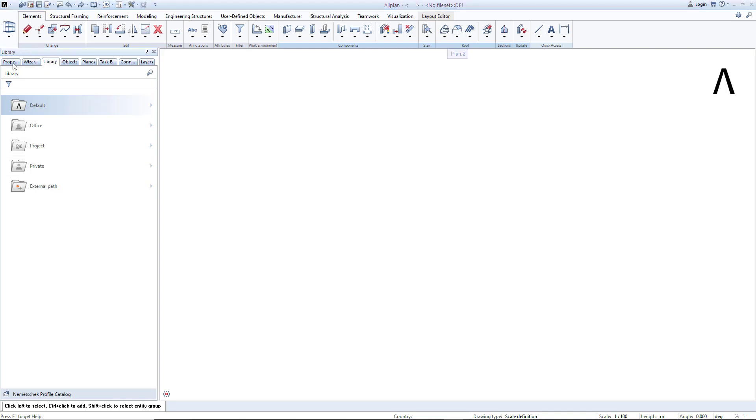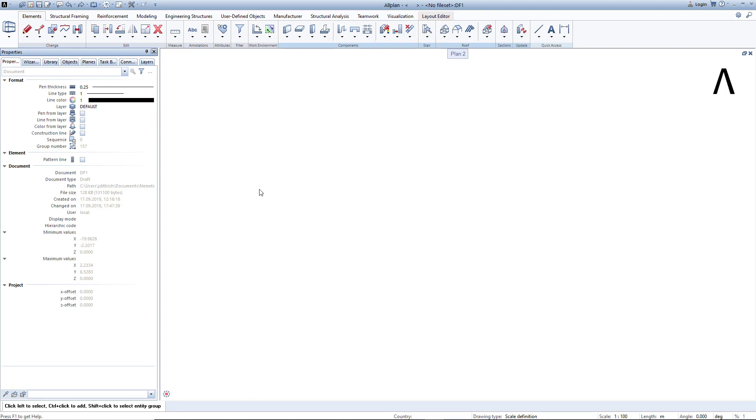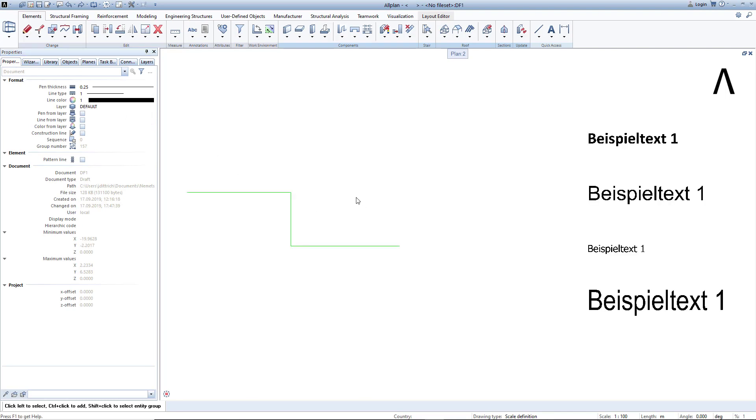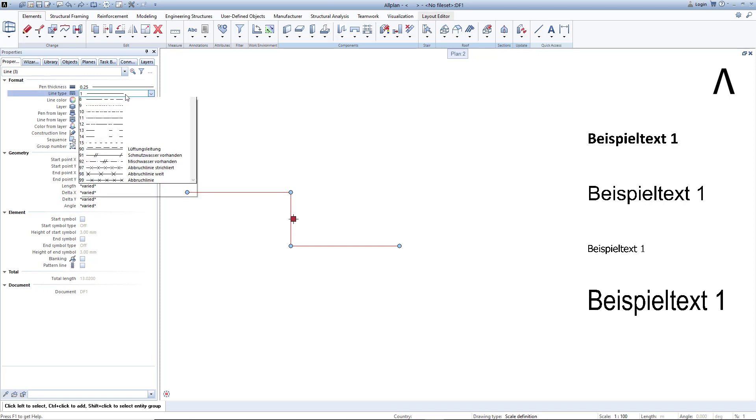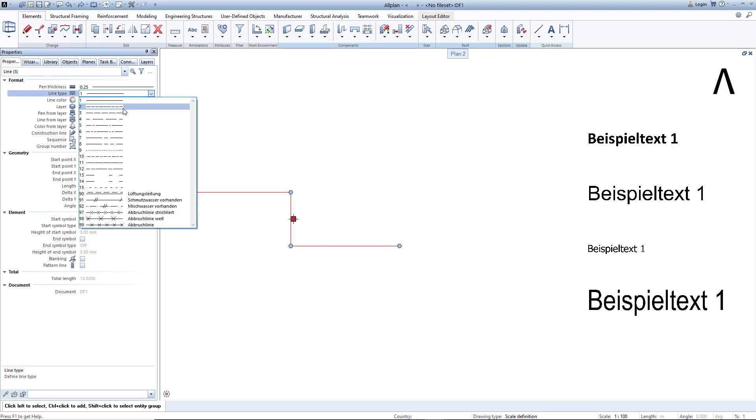The Properties palette, for example, can show you the properties of elements that you have highlighted and allows you to simultaneously change certain properties for one or more elements.